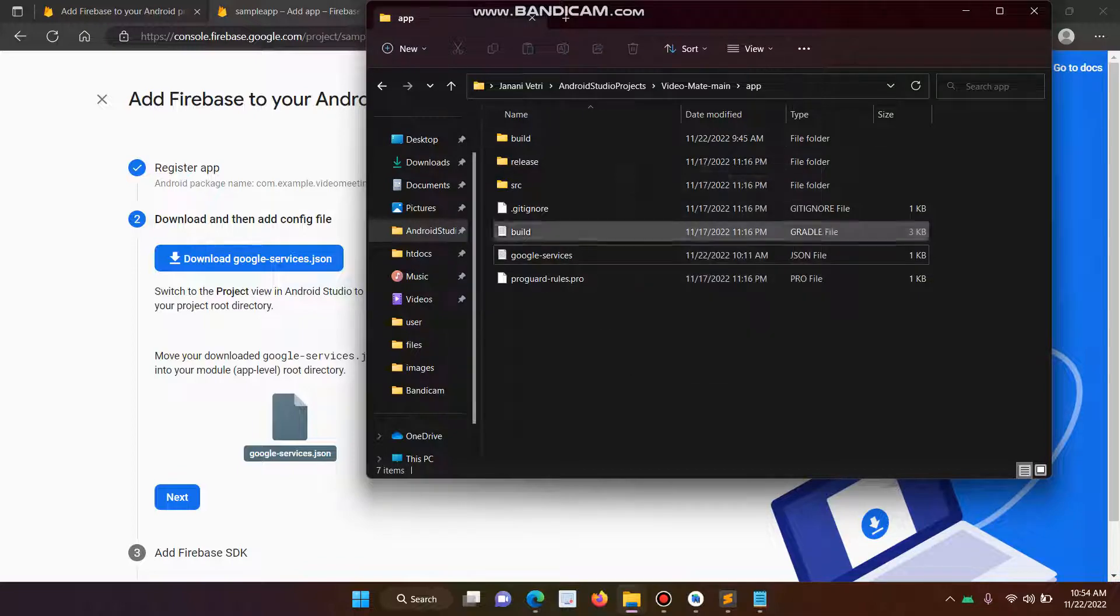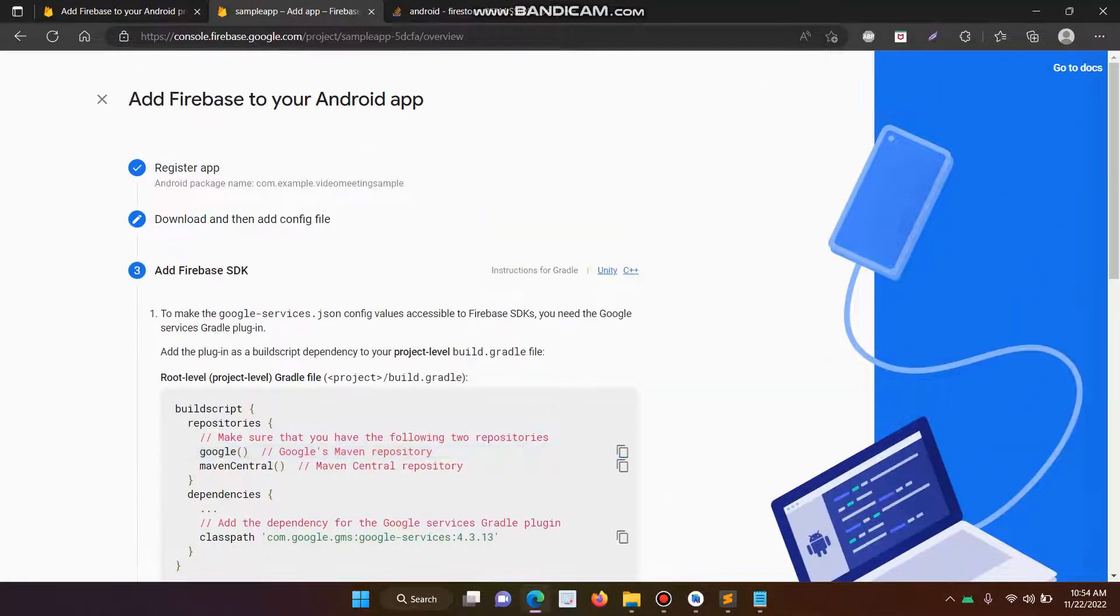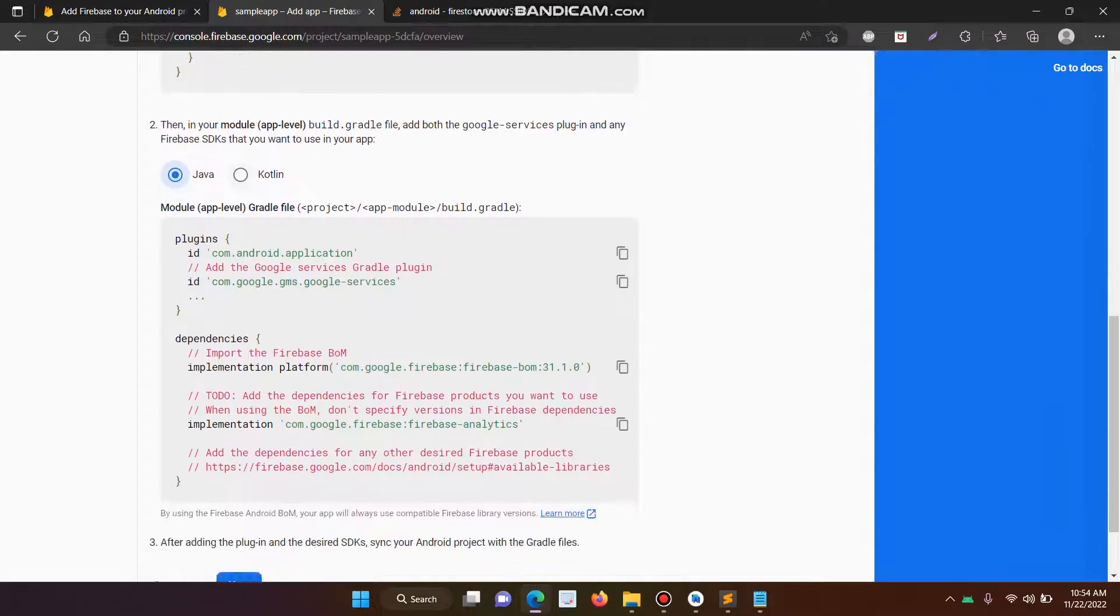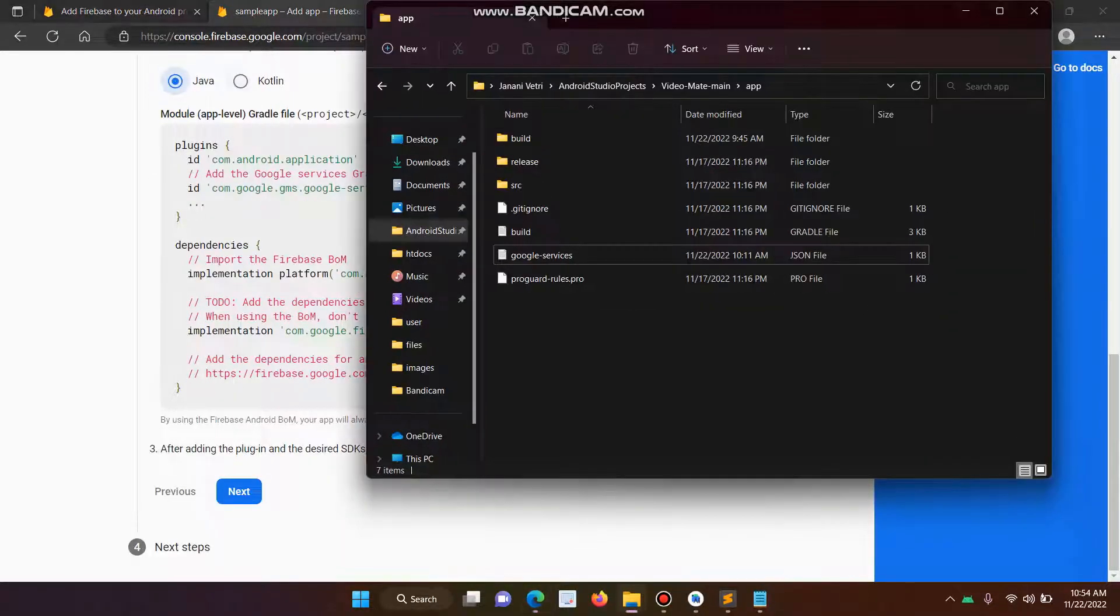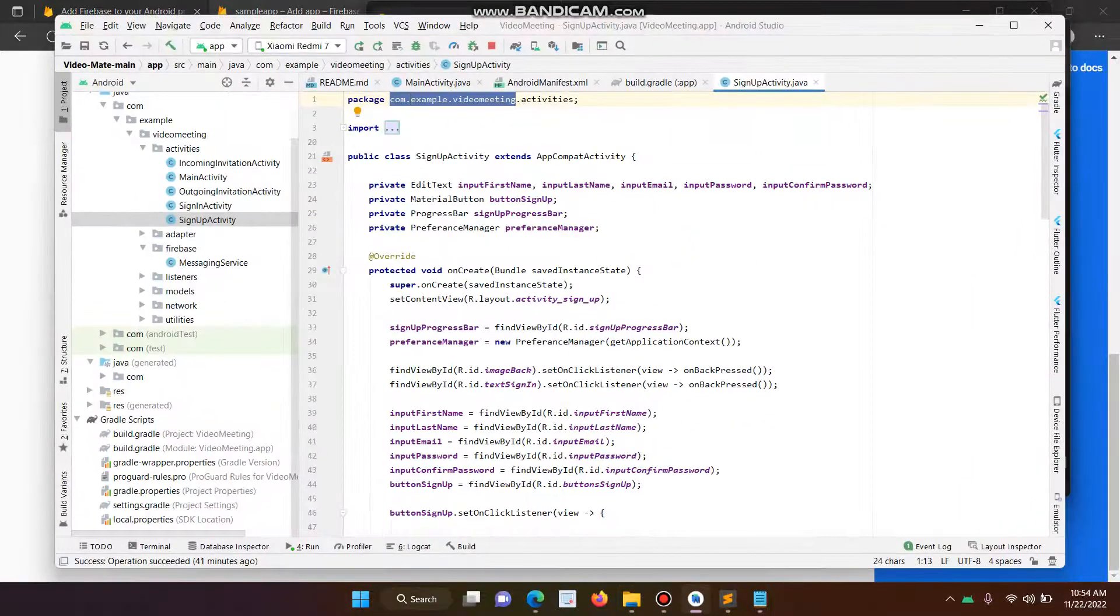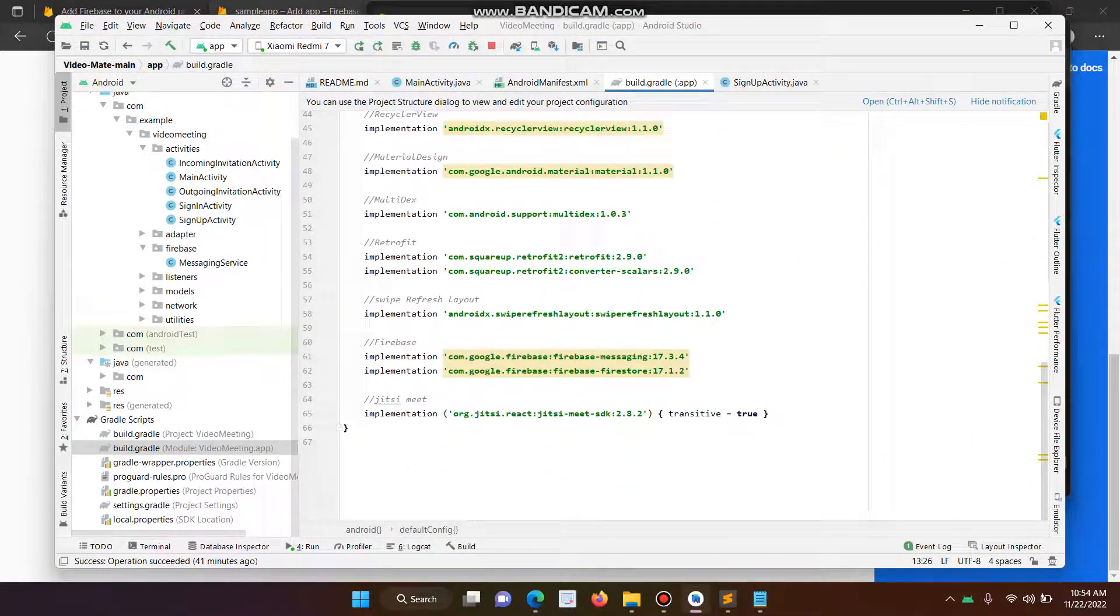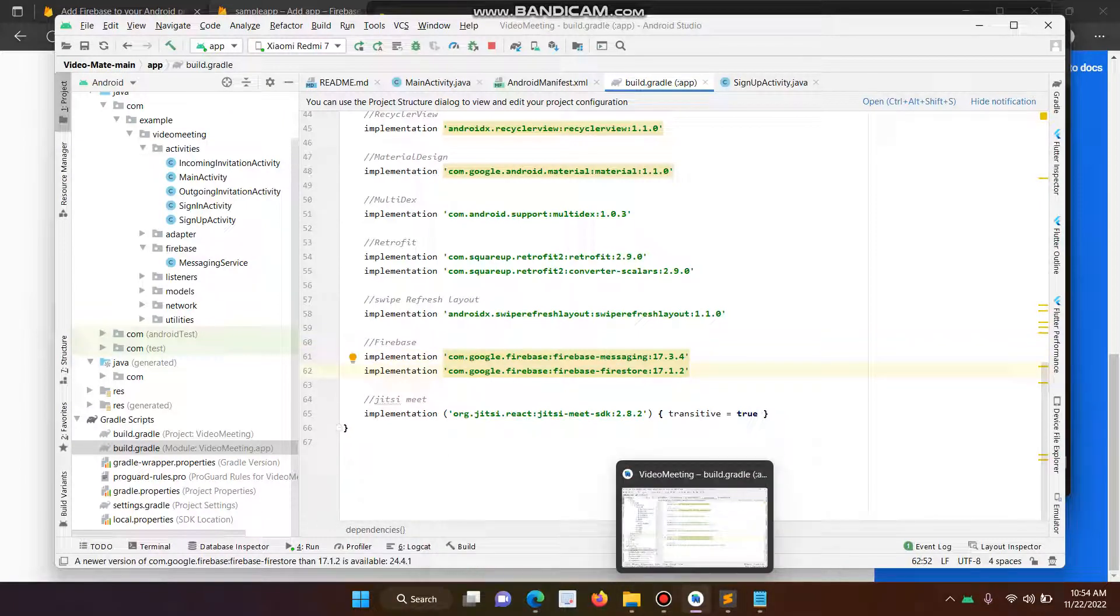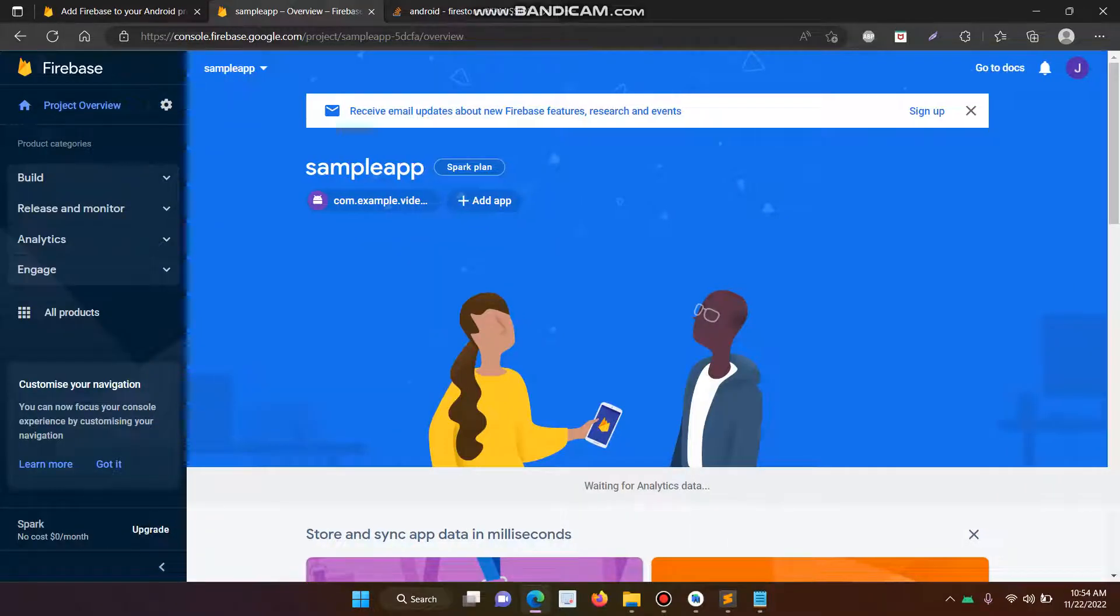So here I don't do anything. And the next step is next. Already we are integrated. It's all already integrated to my project, so I don't need to change anything. So already everything was imported, like Firebase Firestore. And the next step is next, then continue to the console.